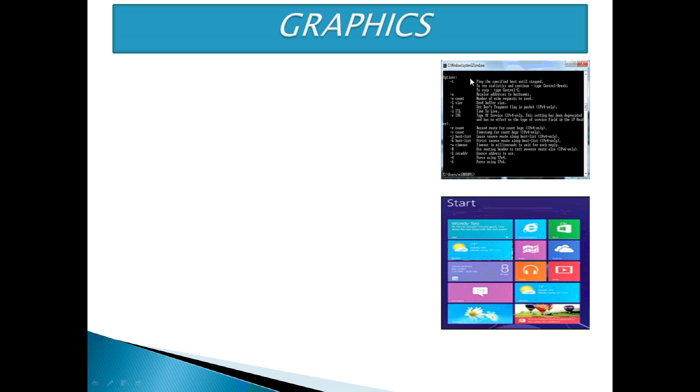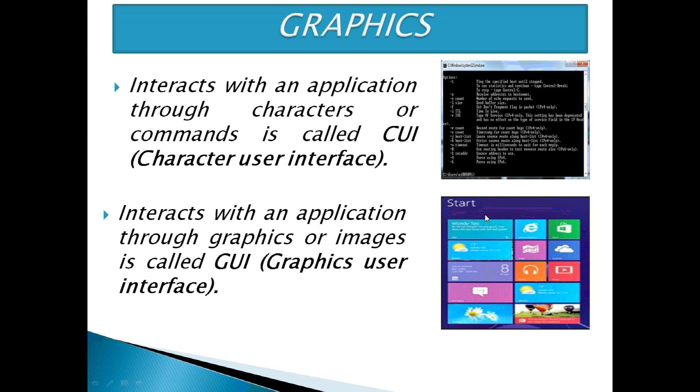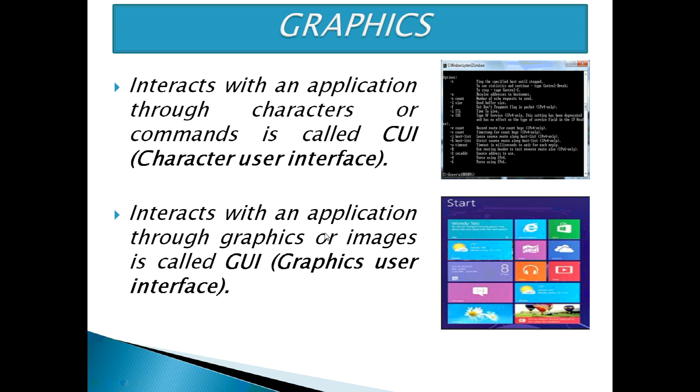There are two types of environments where the user interacts with an application. First, an environment where the user interacts with an application through characters or commands is called CUI, i.e. Character User Interface. And the environment where the user interacts with an application through graphics or images is called GUI, i.e. Graphics User Interface.